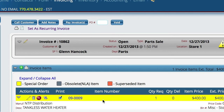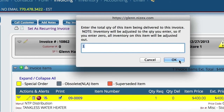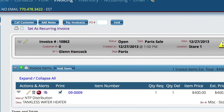The system says it doesn't have it, so it's going to have to order it and put it on a purchase order. But in this particular case, I do have it, and I want to go ahead and just tell Lizzy that for this one invoice, I do have this part. I'm just going to select the red button and tell Lizzy that I have one of these, and let her adjust my inventory right then and there.